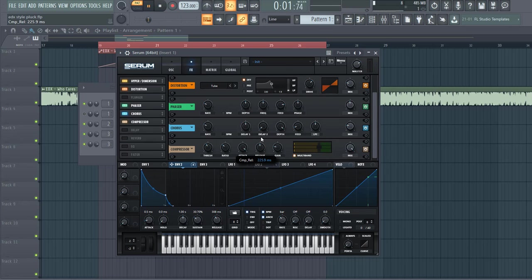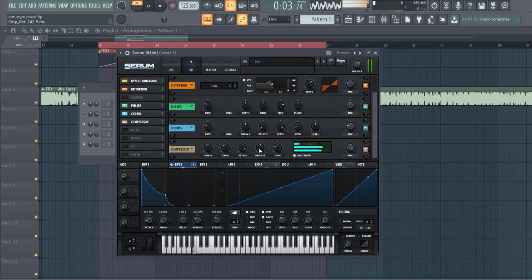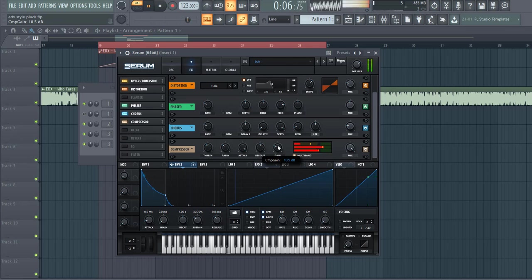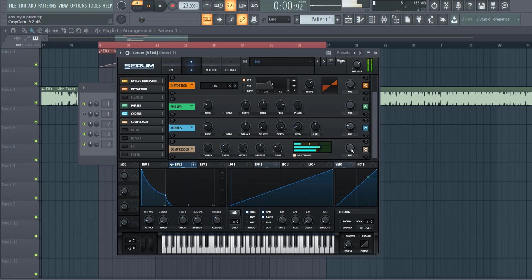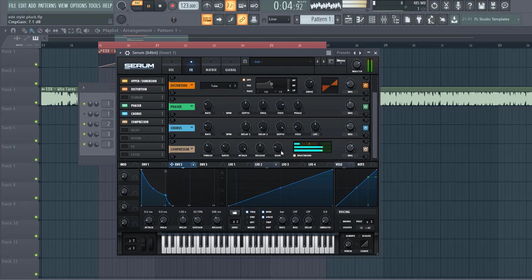Shape it like this, so attack all the way up, release go on halfway, and gain to around here. It's a bit too much, so turn down the mix to around here.